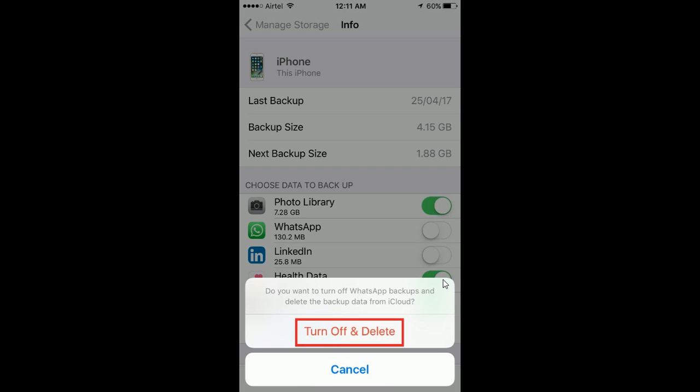This will delete all the existing WhatsApp backups from your iPhone and turn off your future WhatsApp backups.